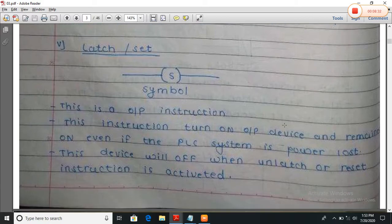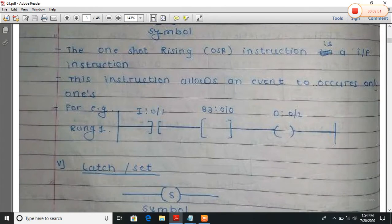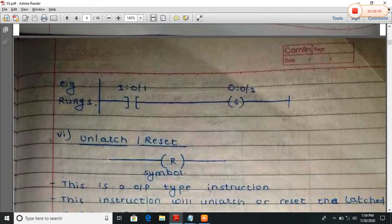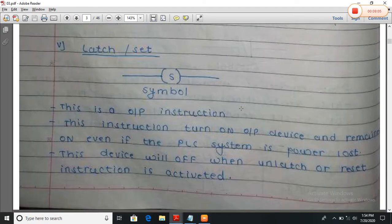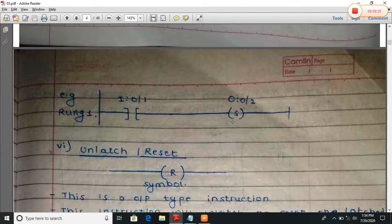The latch instruction — or set instruction — symbol is S. This is an output instruction. This instruction turns on the output device and remains on even if the PLC system loses power. This device will turn off only when the unlatch or reset instruction is activated. Suppose at the output device I use the latch instruction. When I turn on input switch A, it will turn on output device C. When A is turned on, output device D will also be turned on. When I turn off input switch A, the output device C will not turn off — because it is a set type of instruction.